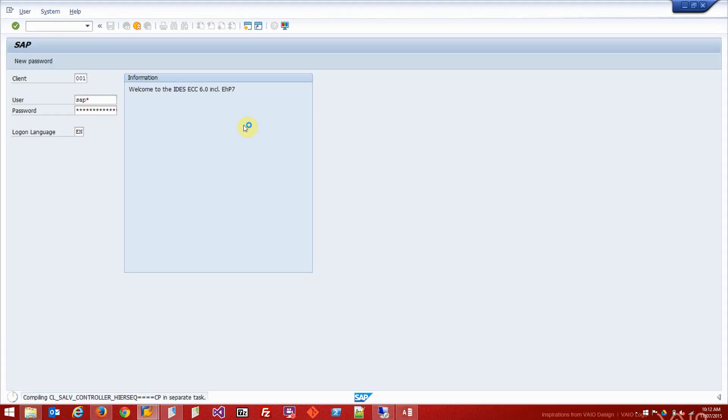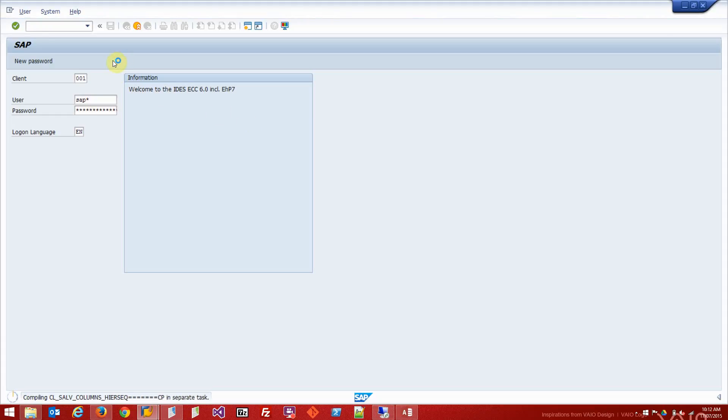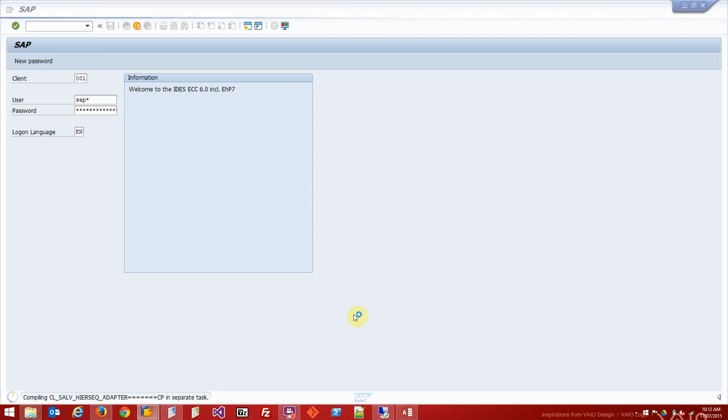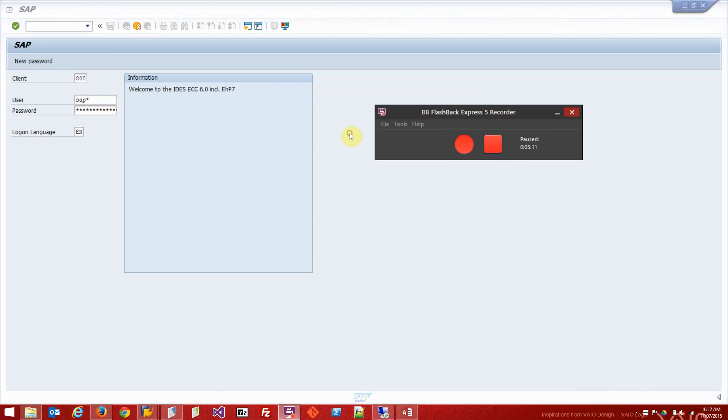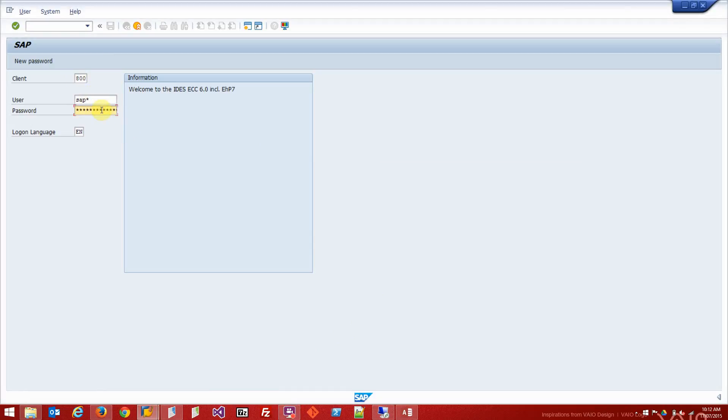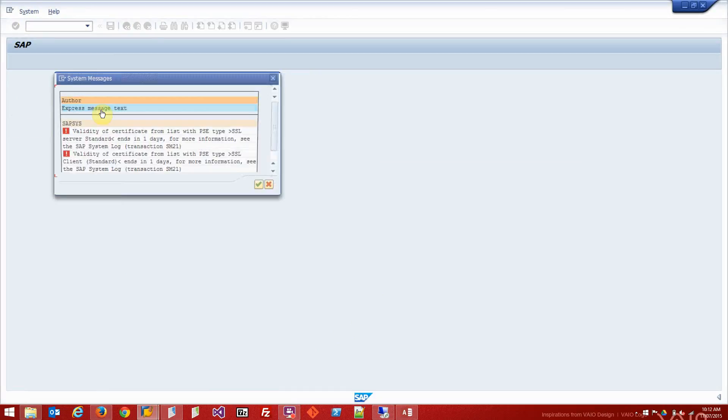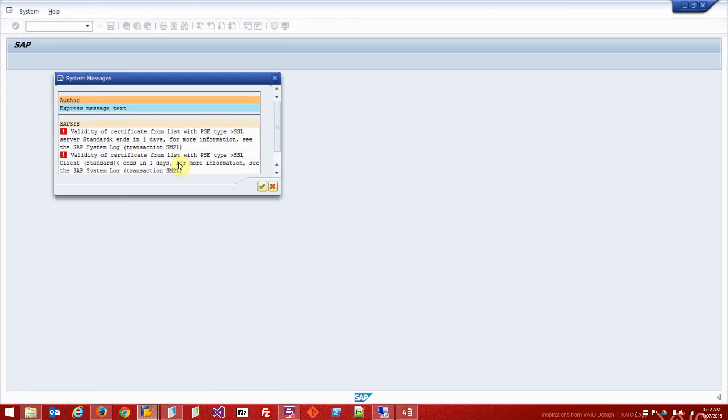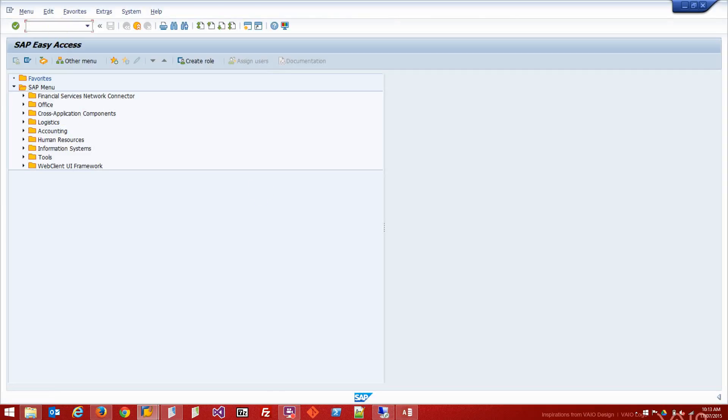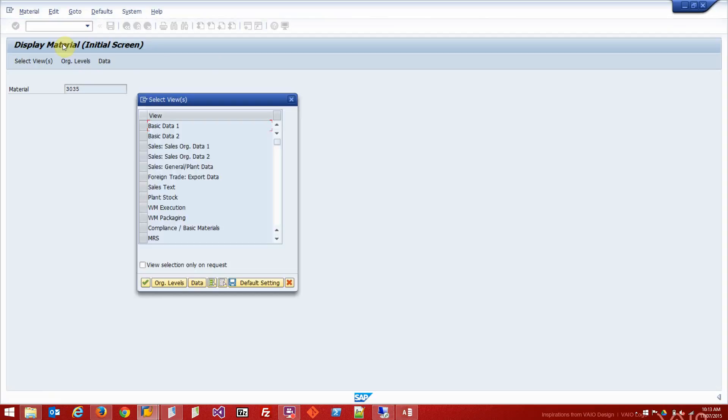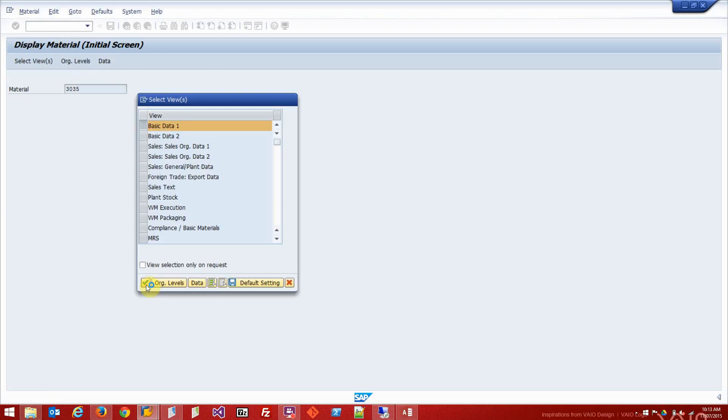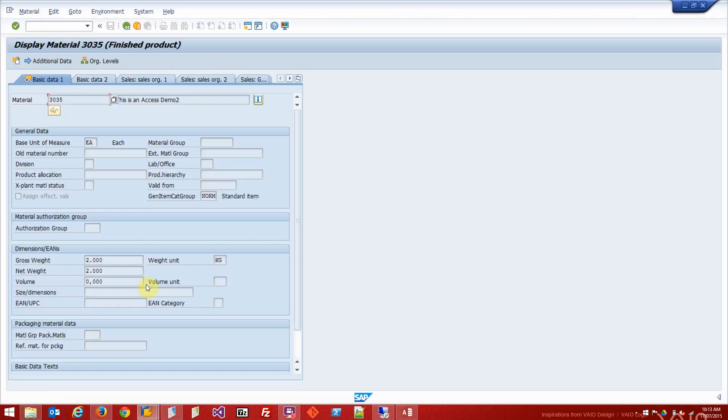I'm in the wrong client. Let me just pause it and correct that. Okay, I'm in client 800 now. Let's go to basic data. There it is - this is an access demo number two.